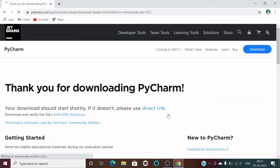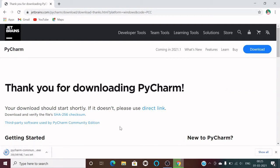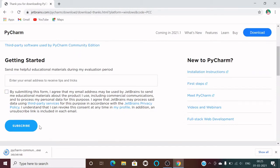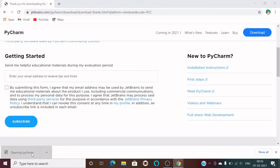Just click on the black download button and your downloading will start. The size of this PyCharm community version is 349 MB. If you want, you can subscribe to get emails from JetBrains — JetBrains is the company that creates these IDEs. PyCharm is now downloaded and you just have to click on the setup file.